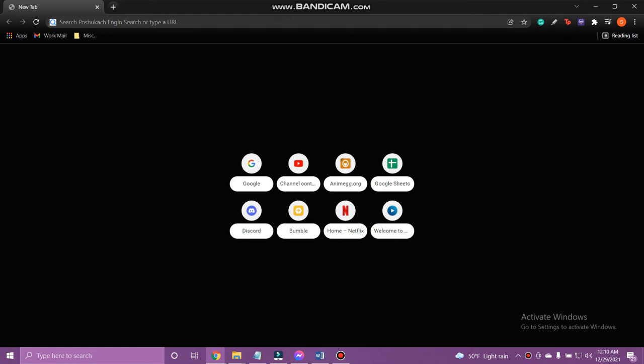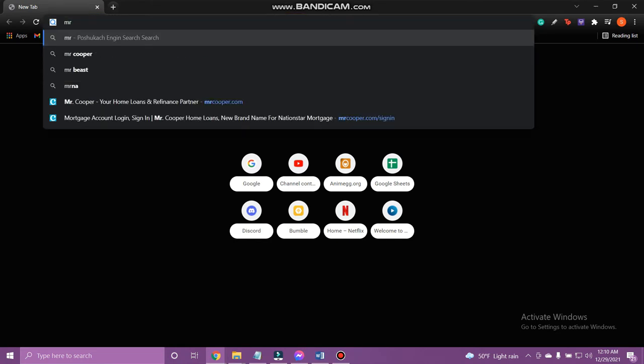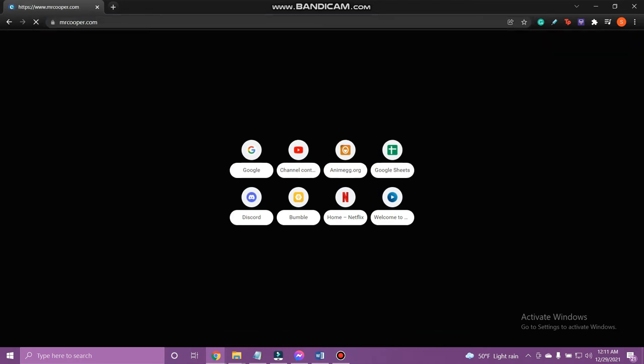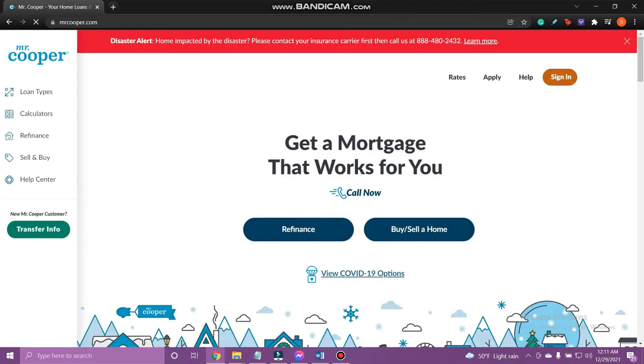So let's get on with it. At first, open the web browser on a device and go to mrcooper.com. Here, tap Sign In at the top right.